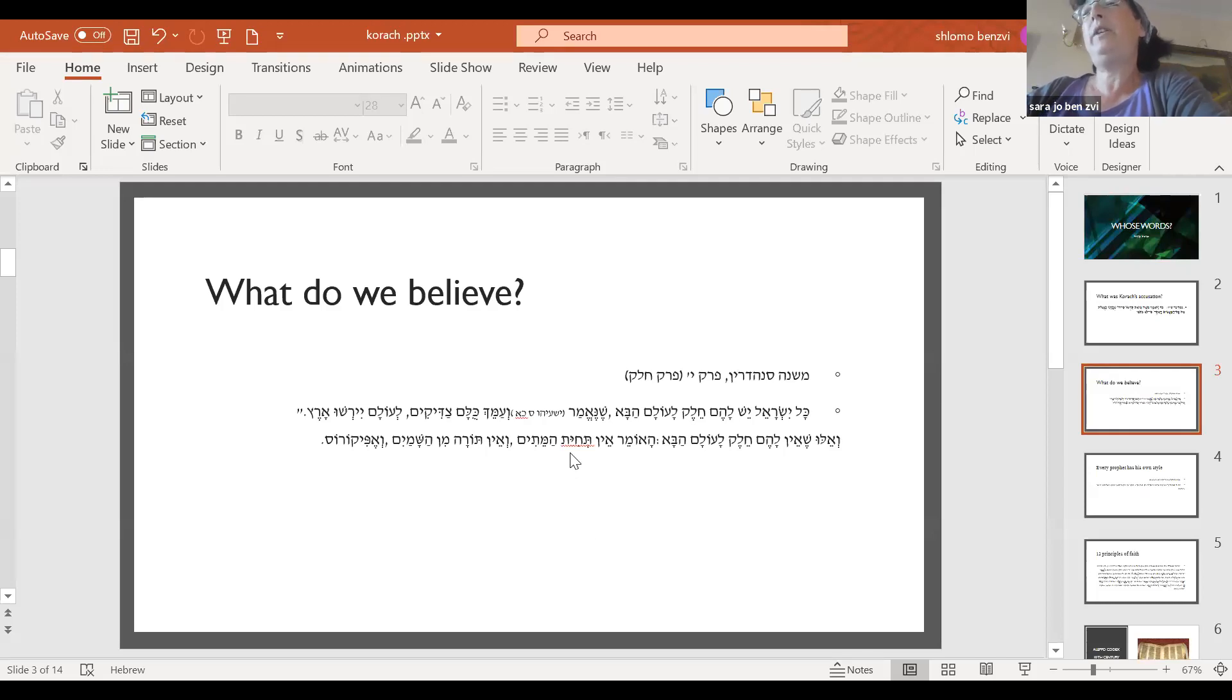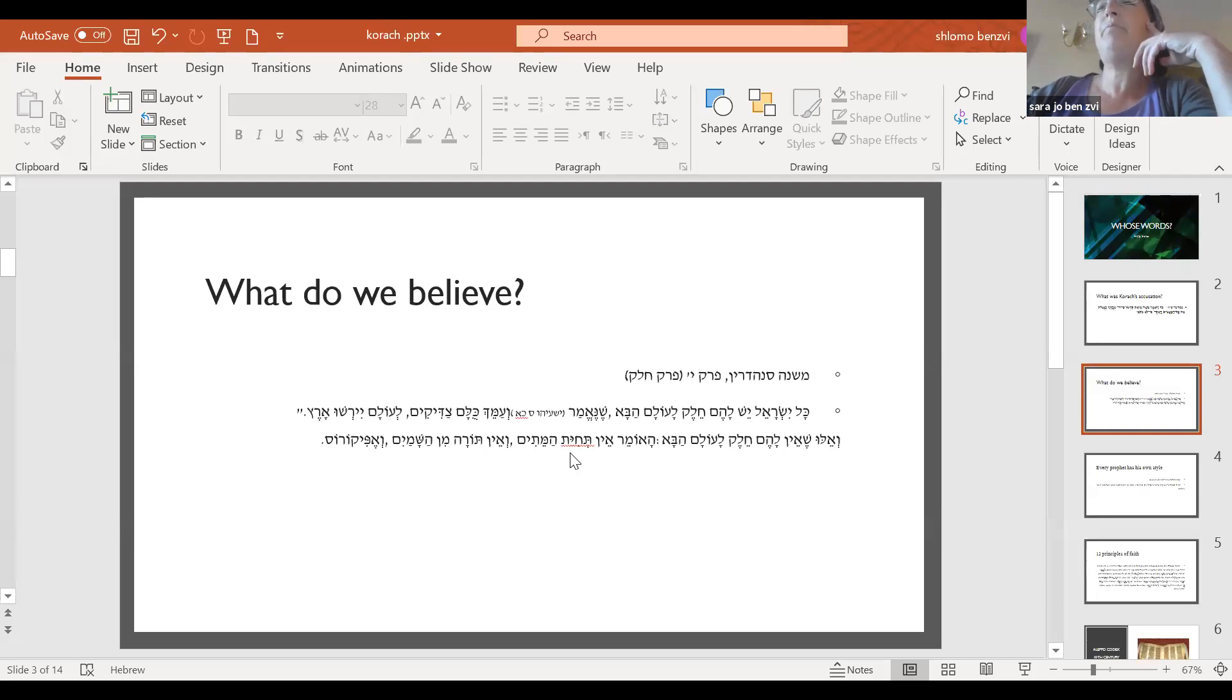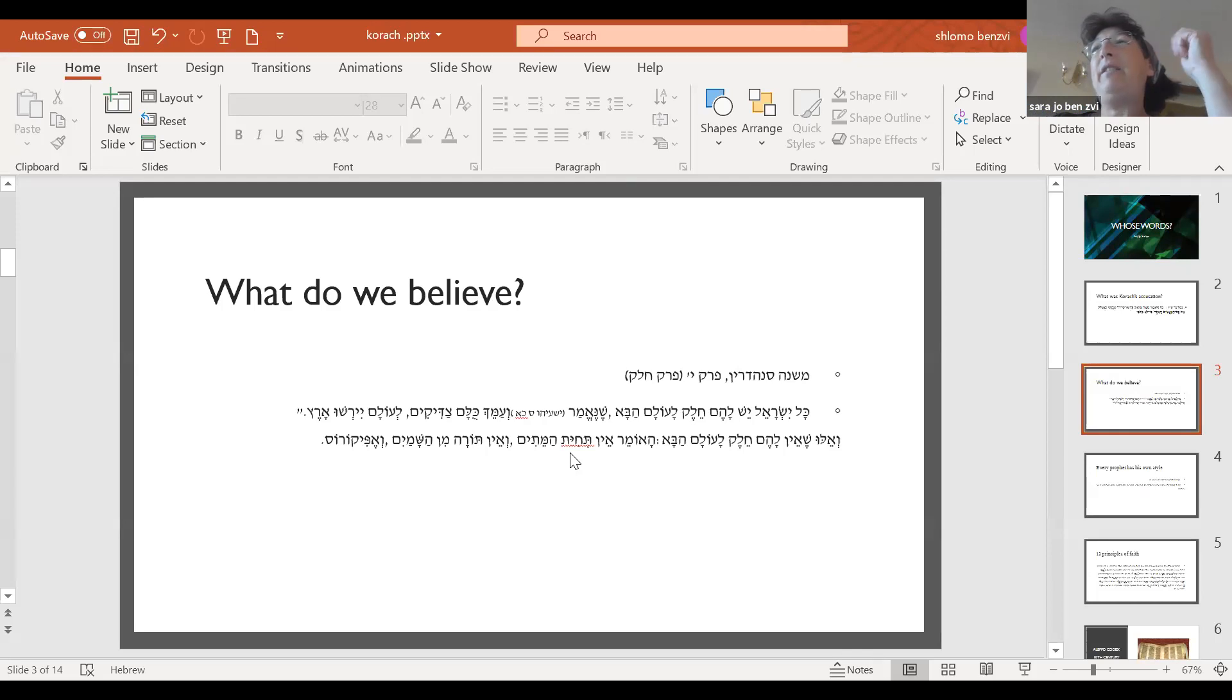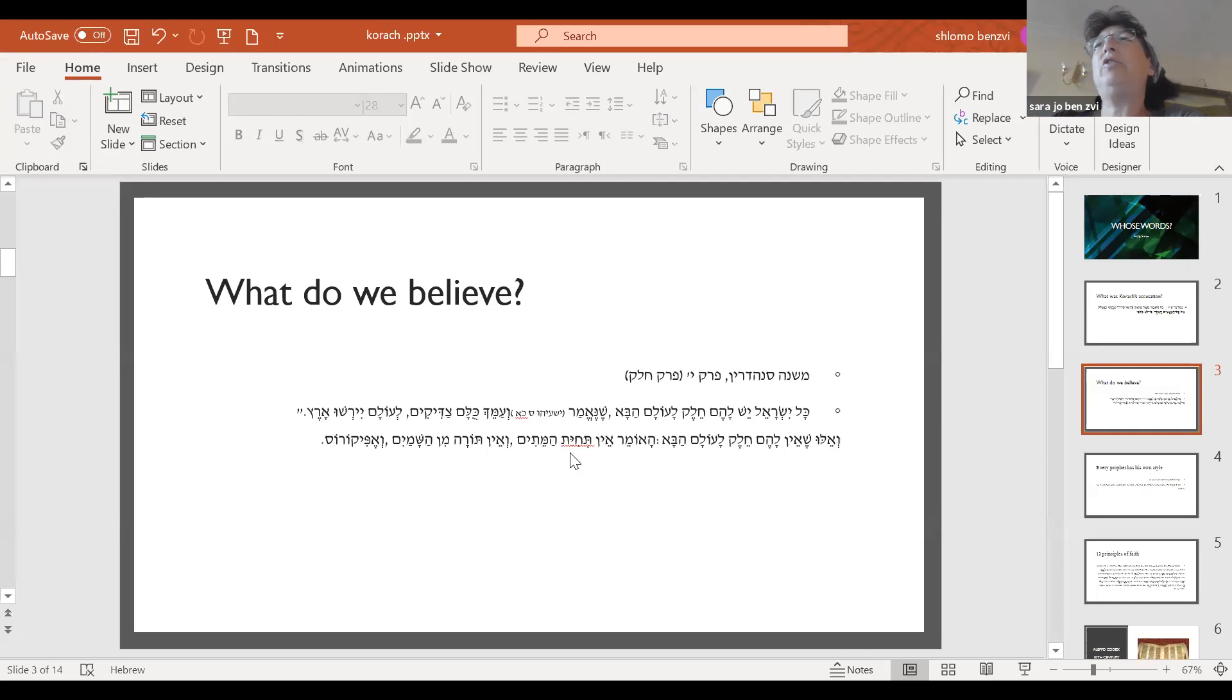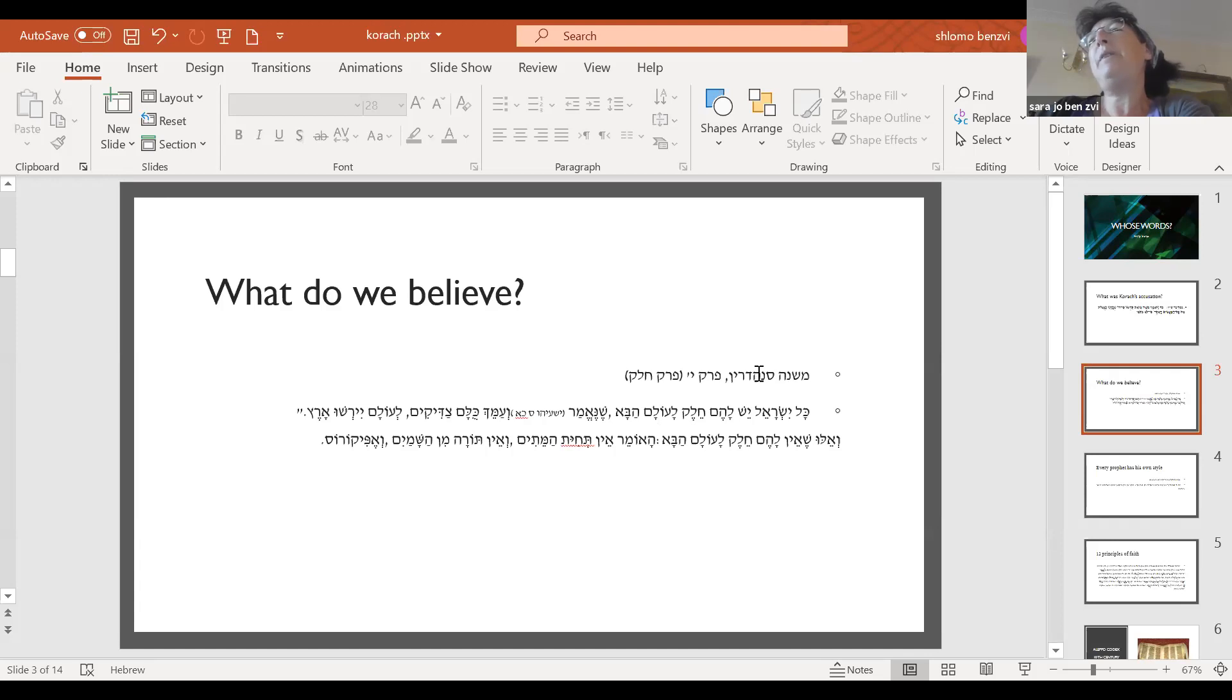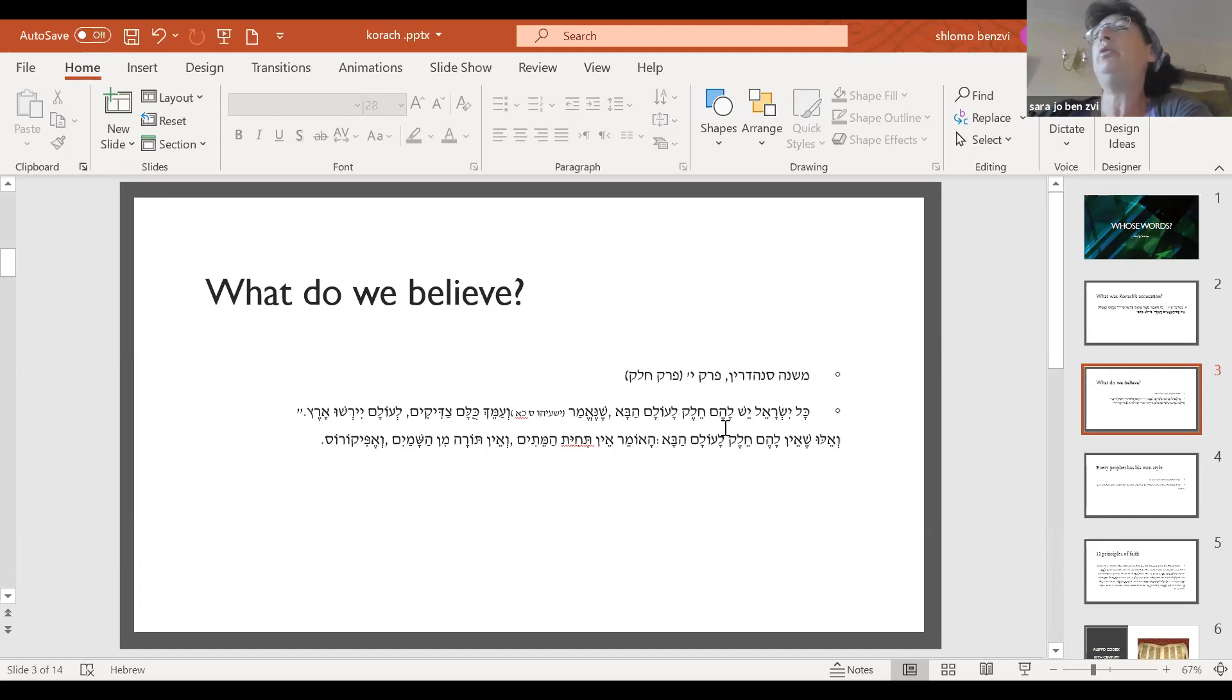Three things which Mishnah Sanhedrin presents as Ikerei Emunah, as things that a Jew has to believe. And it's not necessarily Muvan Meilav, because Torah is all about doing things as opposed to believing things. The Mishnah is the first place that we have a suggestion that there are things you have to believe in order to be Jewish, in order to be part of Am Yisrael, in order to have a chelek be ulama.